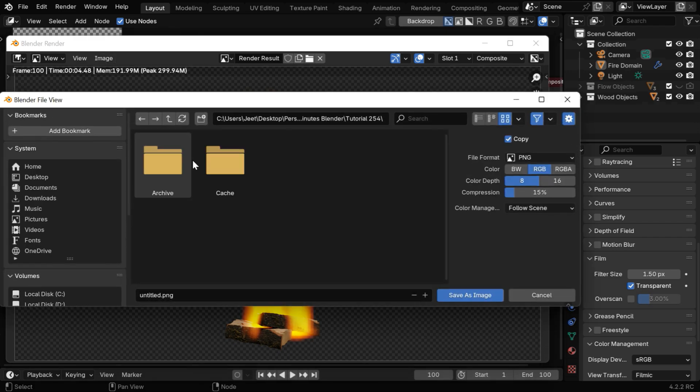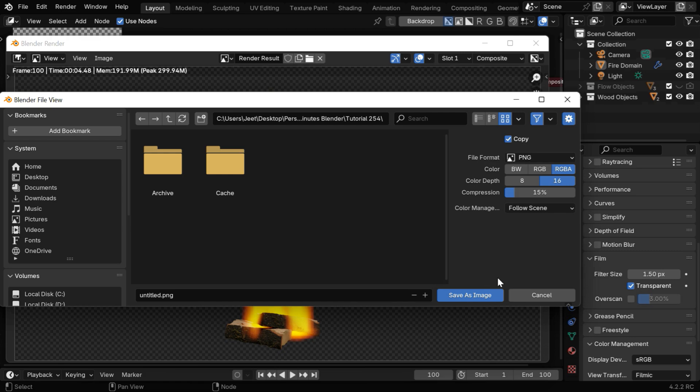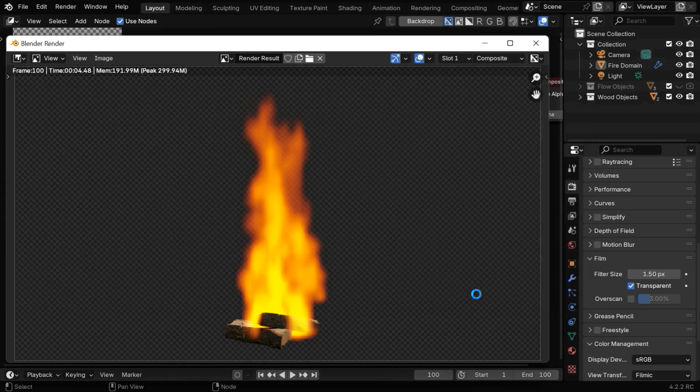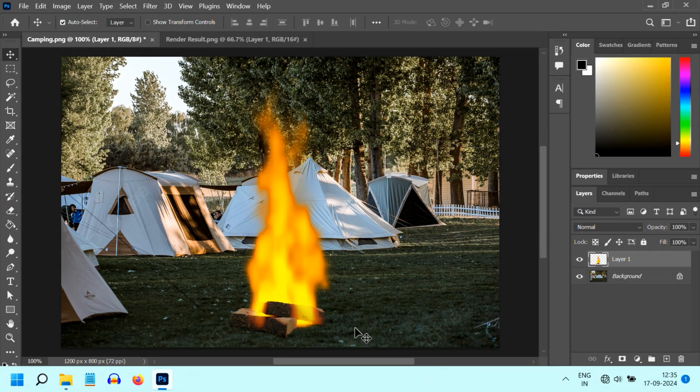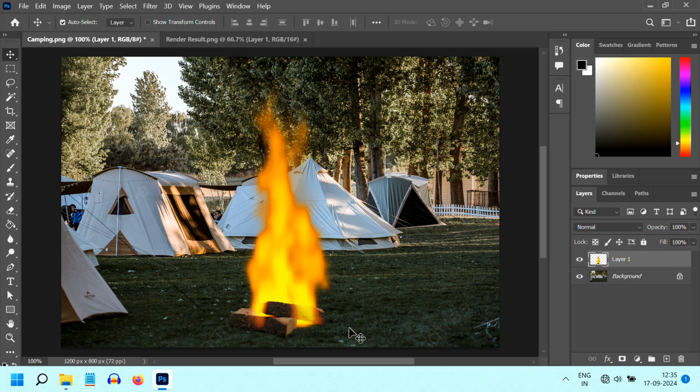Let's go to save as. It's very important to select this RGBA option that adds the transparency, and you can select the 16-bit output if you need a better color range. Now we can superimpose this fire on any picture—it looks very bright and beautiful.